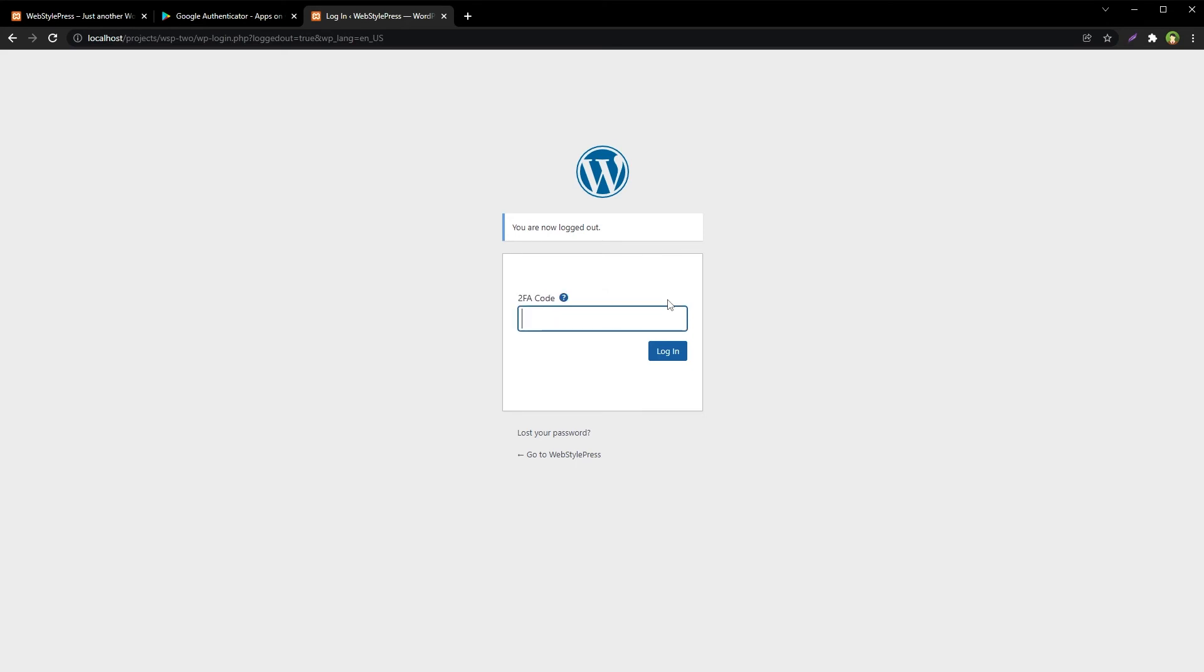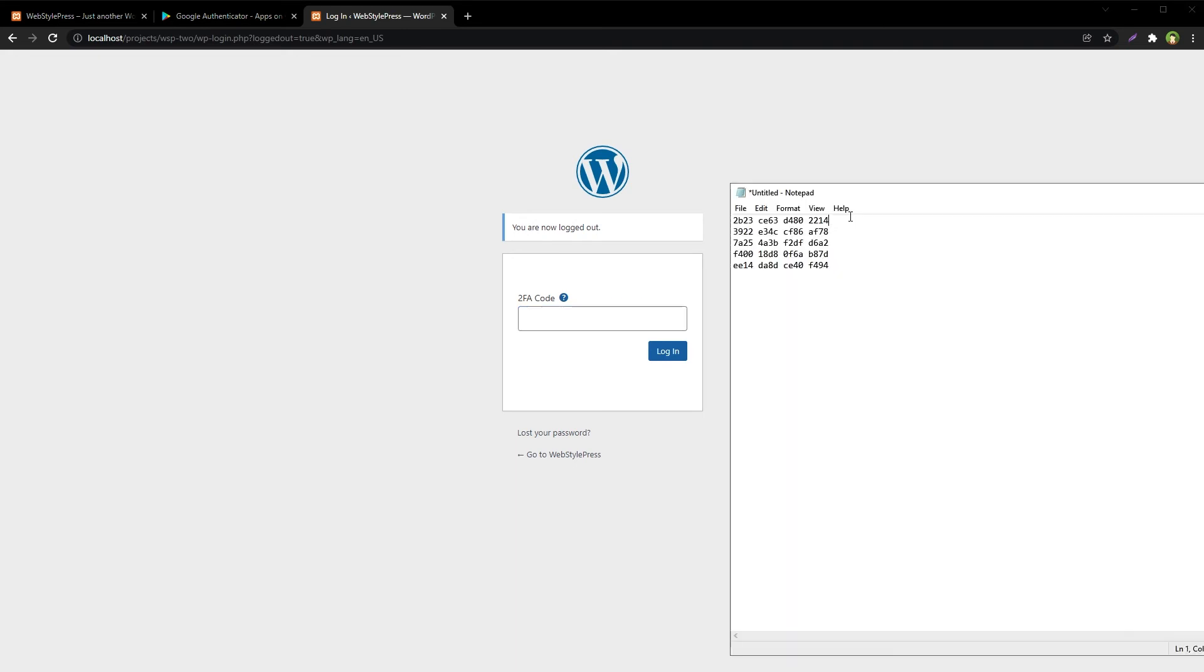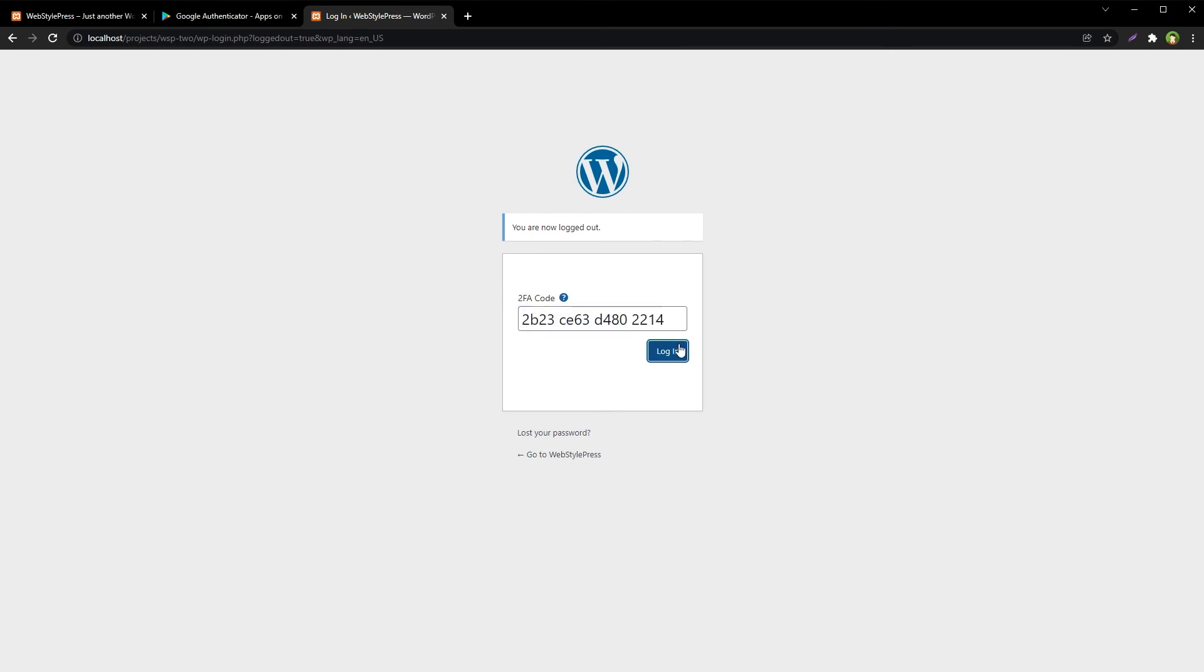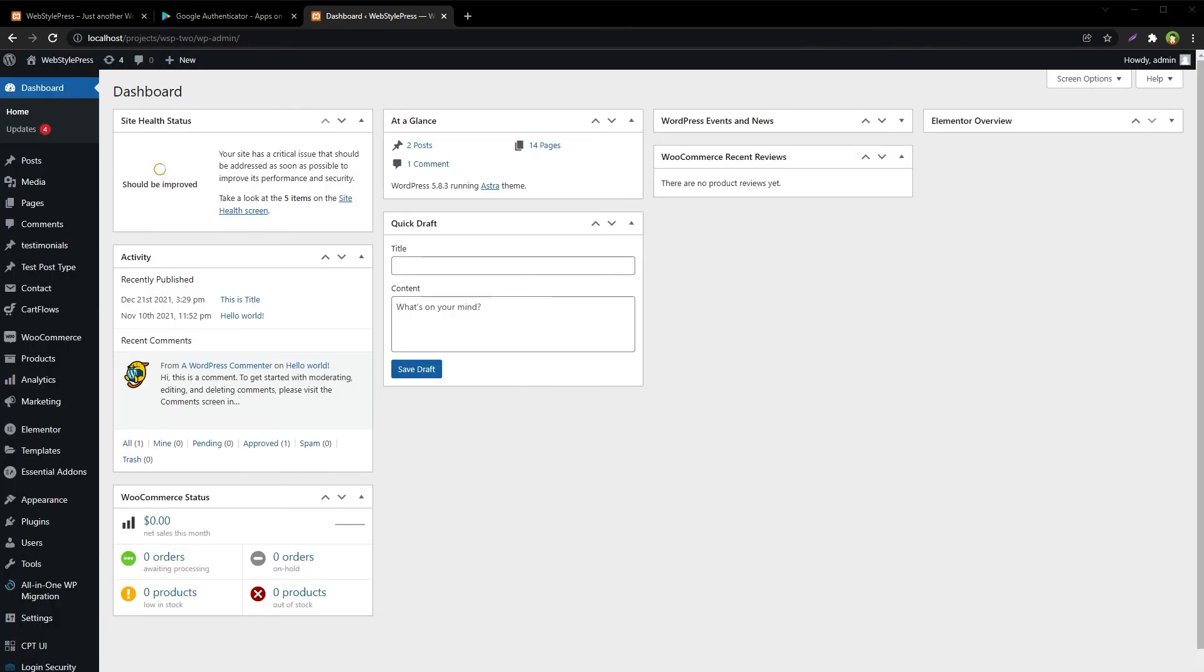Now let's say I don't have the two-factor authentication code from my mobile. I can always use one of these recovery codes to log into the system. If you use WordPress, make sure you enable two-factor authentication.